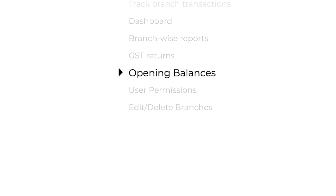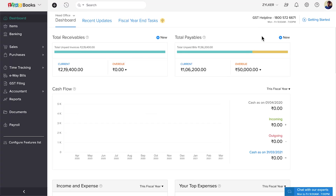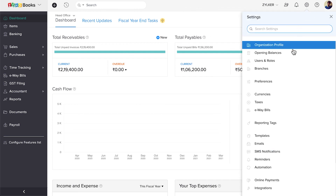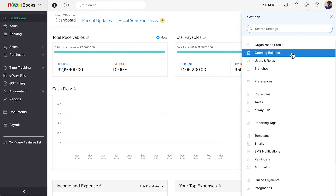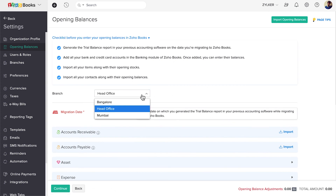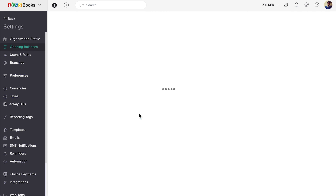You can also add opening balances for each of your branches. Go to Settings, then click Opening Balances. You can choose the branch here and enter the opening balance the same way you did for the Head Office.